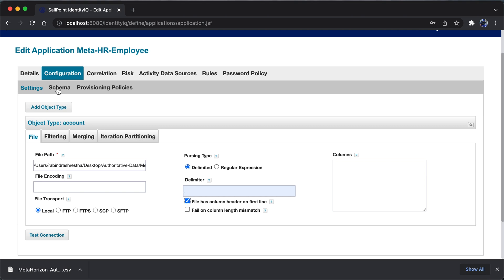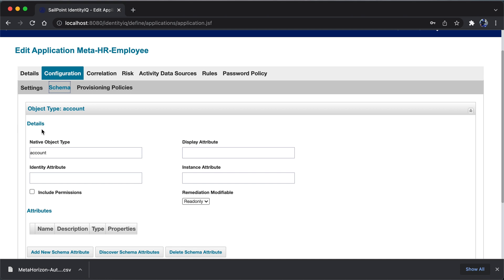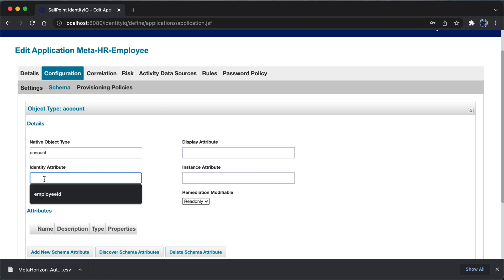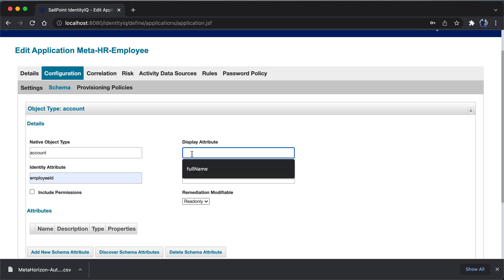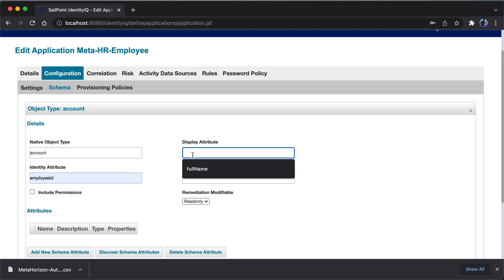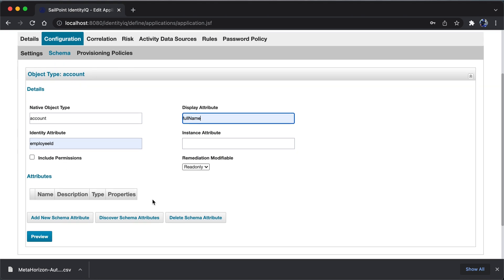Then I move to the schema tab. Under schema, for the account attributes to be read in, I have to provide the identity attribute which must be unique. As mentioned earlier, the unique attribute is employee ID. The display attribute can be full name or any attribute you want. Once that's done, hit the discover schema attribute button.